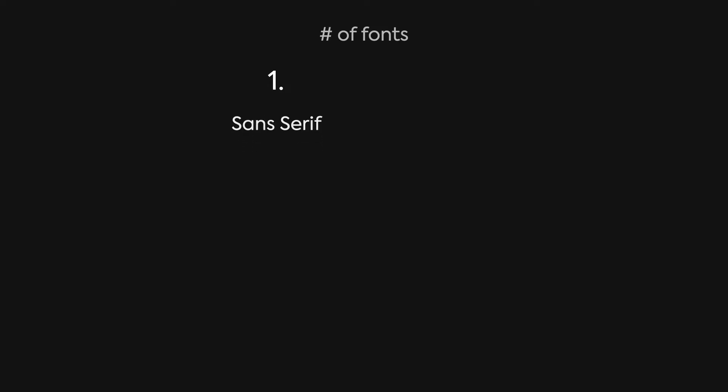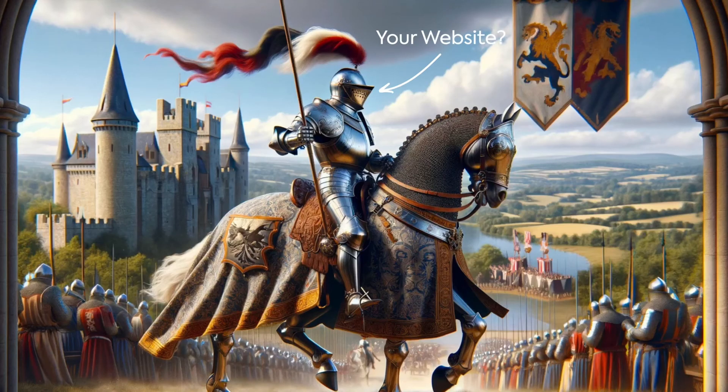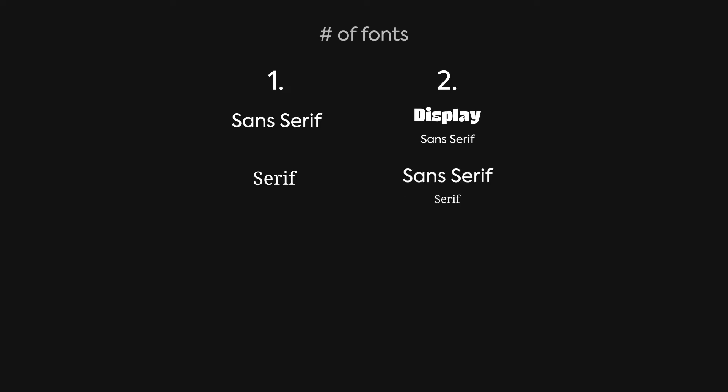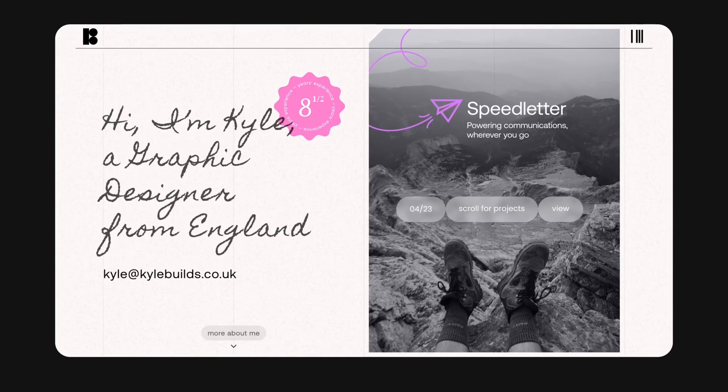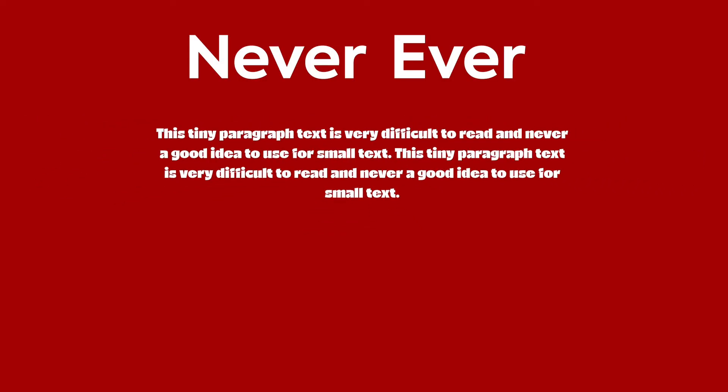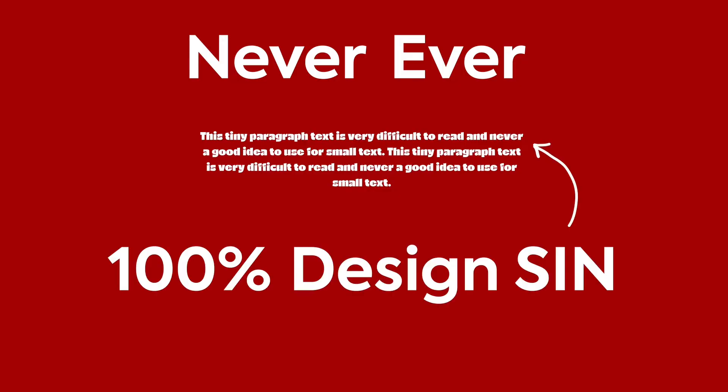If you opt for one, it's generally going to be a sans-serif font, unless you got some old-timey medieval website going on. Two is where things get more interesting. Usually, it's either a display font and a sans-serif font on most modern websites, or a sans-serif and a serif font. Using a handwritten font in place of a display font is also acceptable, like on this site. Just make sure to never ever use a display font or a handwritten font for small paragraph text. That is 100% a design sin.